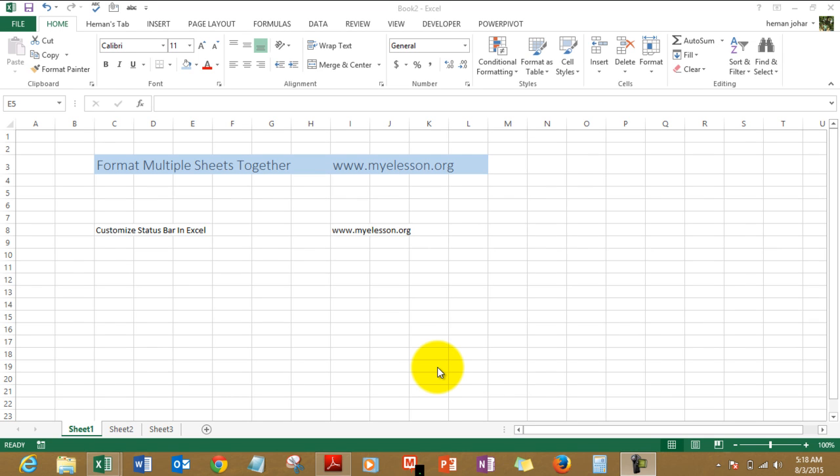Hello everybody and welcome to my e-lesson. I am your guru and in this video I'll tell you how to format multiple sheets together. Remember, this can only be done in Excel 2010 and above.